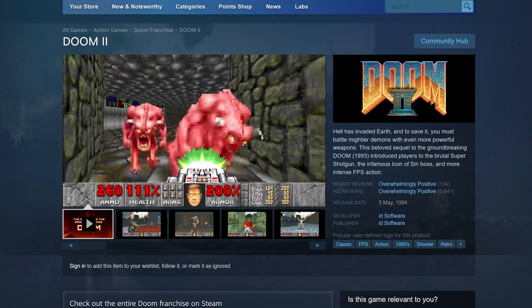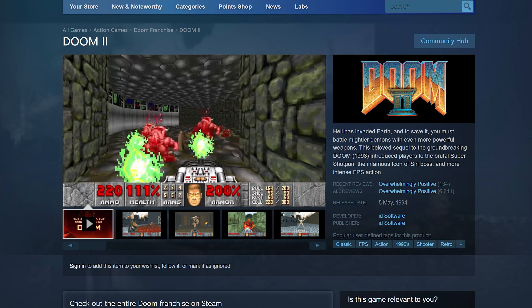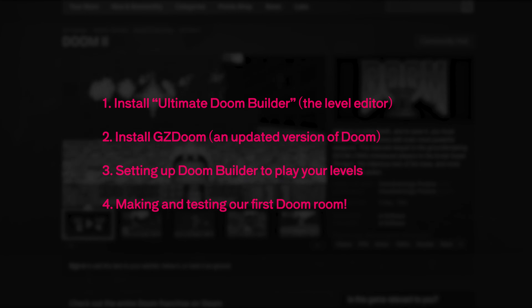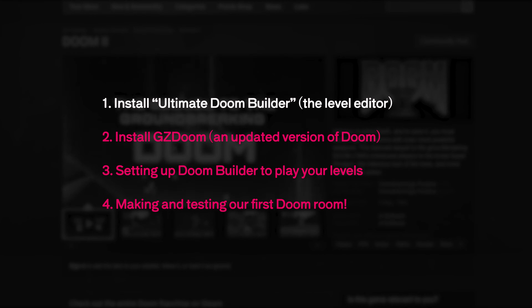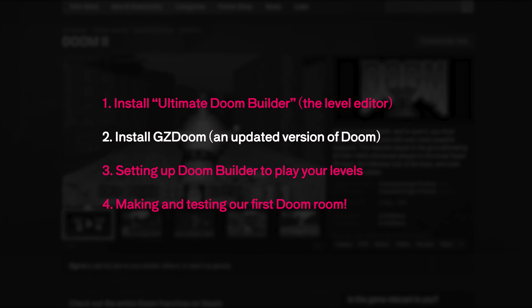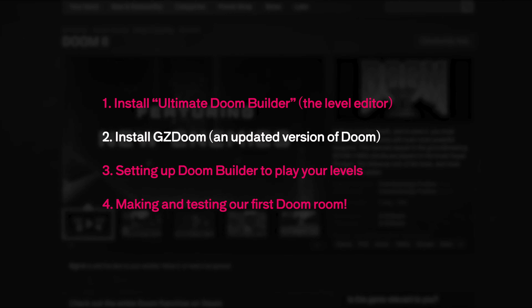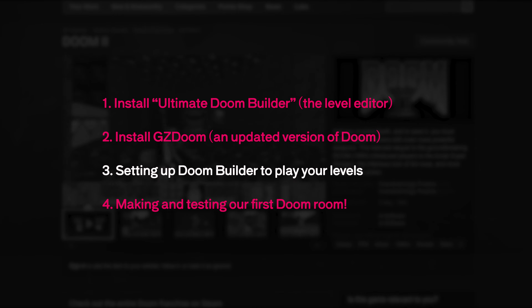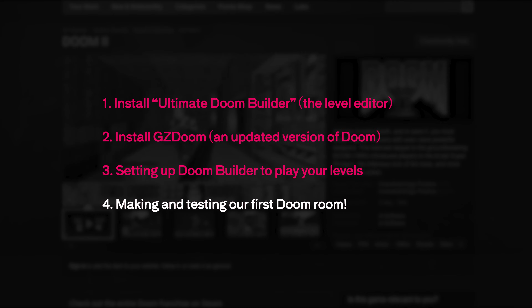First of all, you obviously need to own Doom 1 or 2. And once you've got that installed, there are four more steps in this video. We're going to install a level editor called Ultimate Doom Builder, we're going to install GZ Doom which is an updated modded version of Doom, and then there are a couple of things I need to show you about setting the editor up so that we can make a little level and test it. So let's find and download those two things we need.